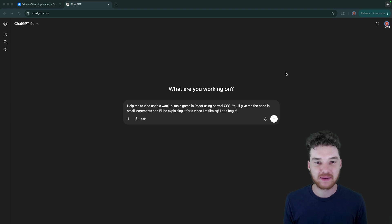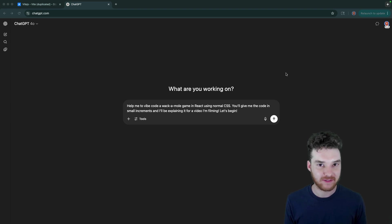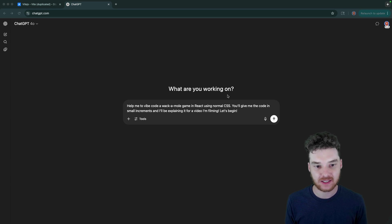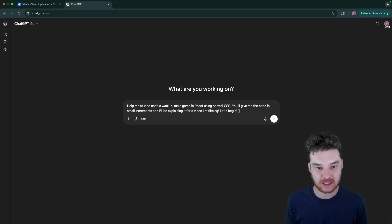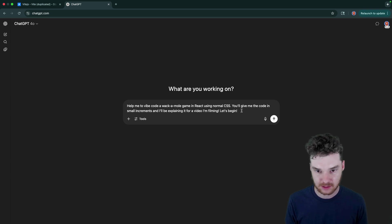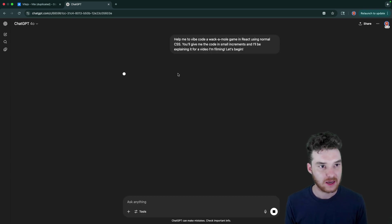Hey, welcome to Draft Academy. My name is Mike, and in this video, we're going to be vibe coding a little whack-a-mole game using ChatGPT and React. So I just have a little prompt here for ChatGPT. I'm saying we're going to code a whack-a-mole game using React and normal CSS. You'll give me the code in small increments, and I'll be explaining it.